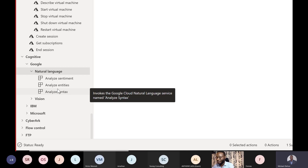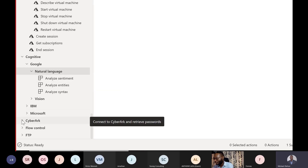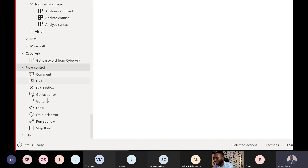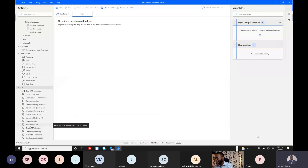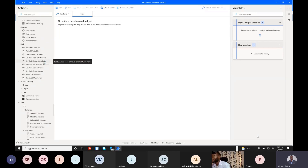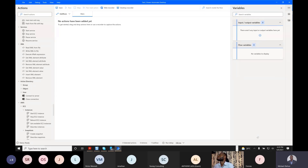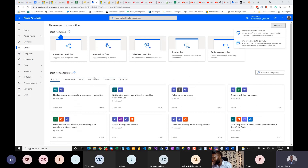Now I get why they're calling it Power Automate — they want to automate everything possible. Maybe one day you'll open this and see cognitive services, or even a 'Human Being' option where you can automate a person. The last feature group here is FTP — File Transfer Protocol. That's the desktop version covered. Let me check messages, then I'll take you through the web version.